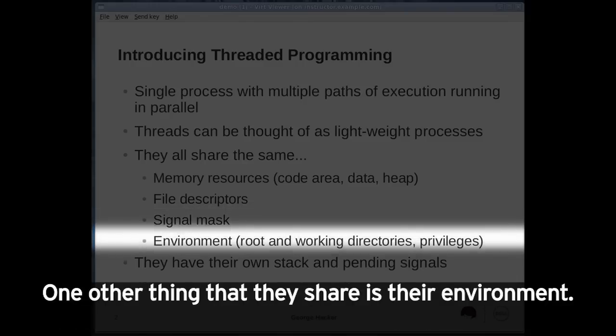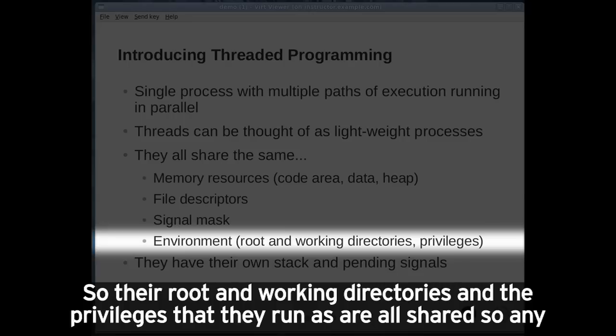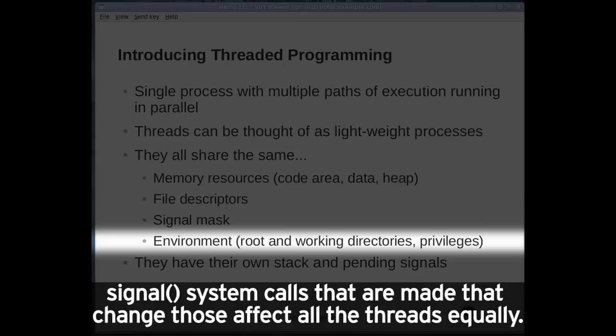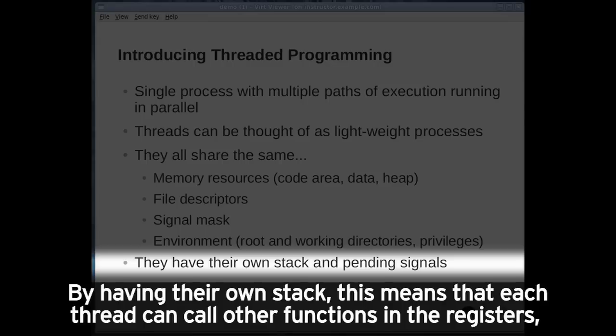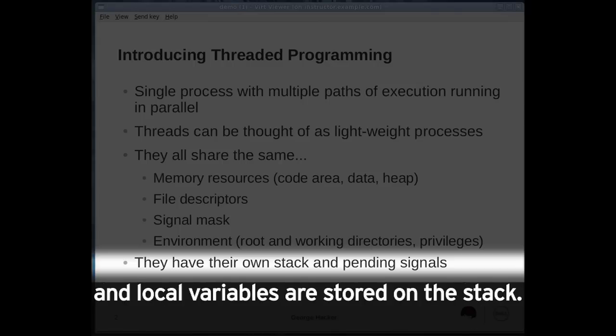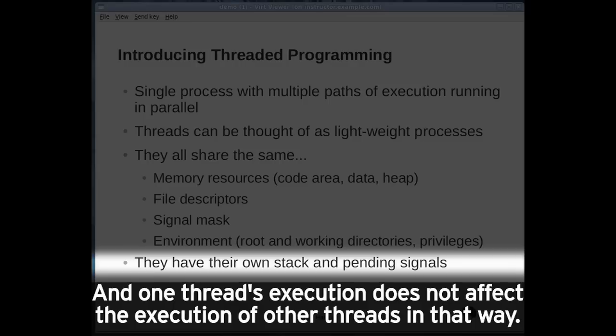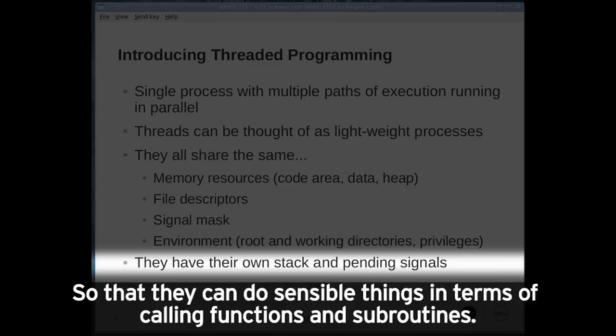One other thing that they share is their environment. Their root and working directories and the privileges that they run as are all shared, so any system calls that are made that change those affect all the threads equally. One thing that they have distinct from each other is that each thread has its own stack and pending signals. By having their own stack, each thread can call other functions and the registers and local variables are stored on the stack, so one thread's execution does not affect the execution of other threads.